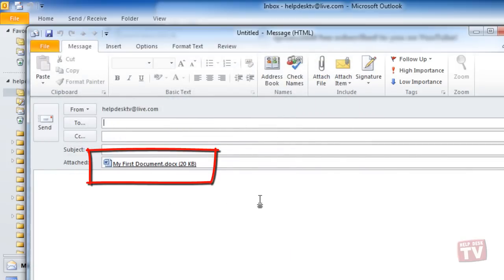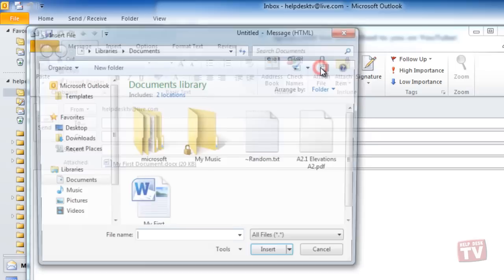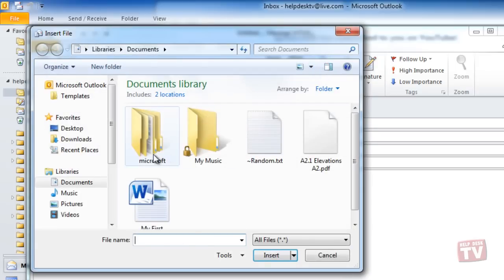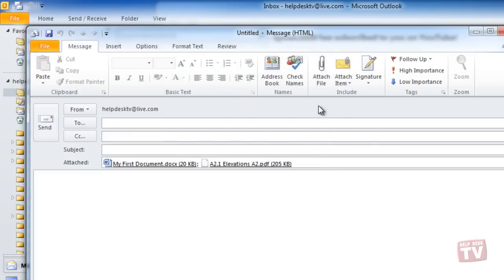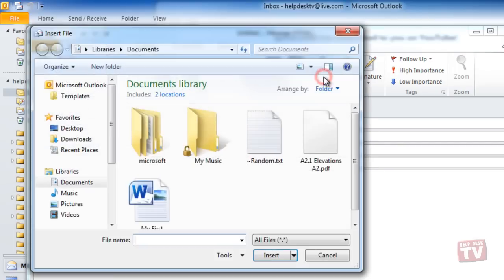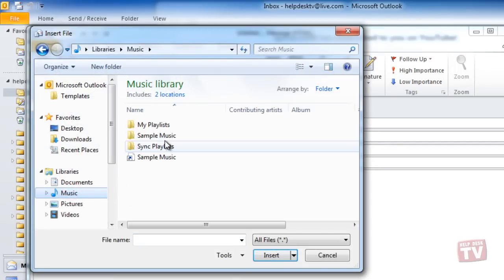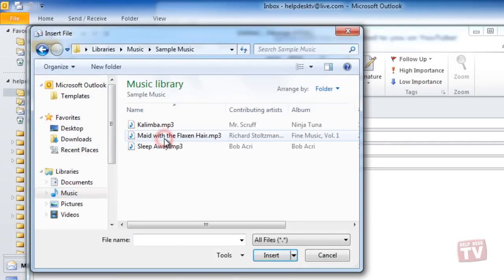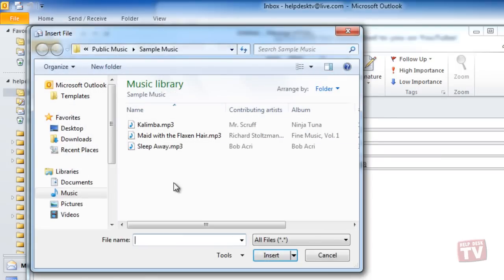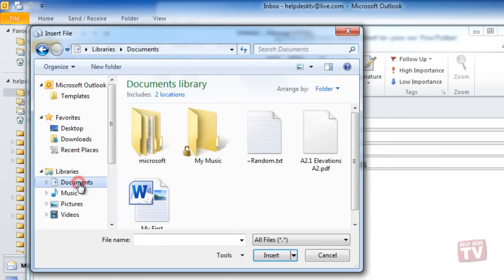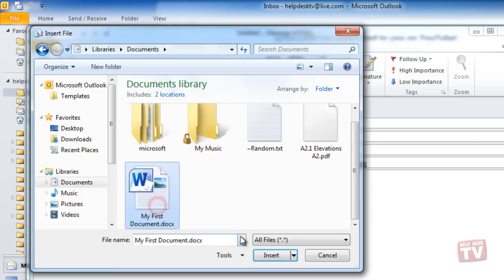Here you can select any file to attach, including PDF files, MP3 files, doc files, and text files to name a few.